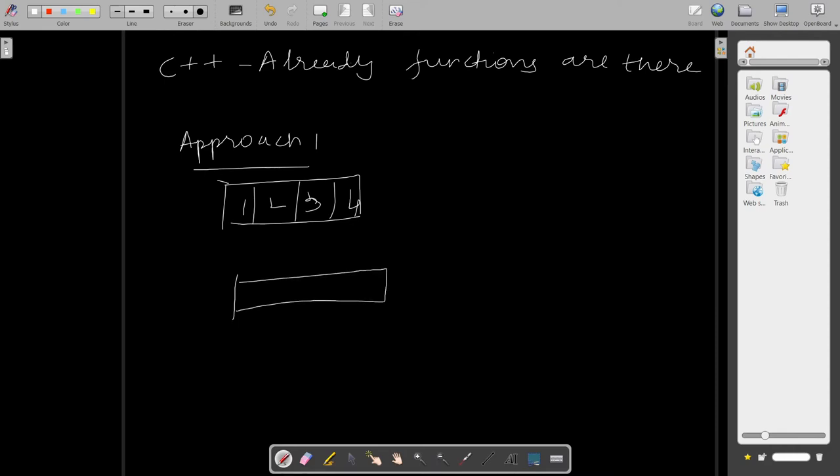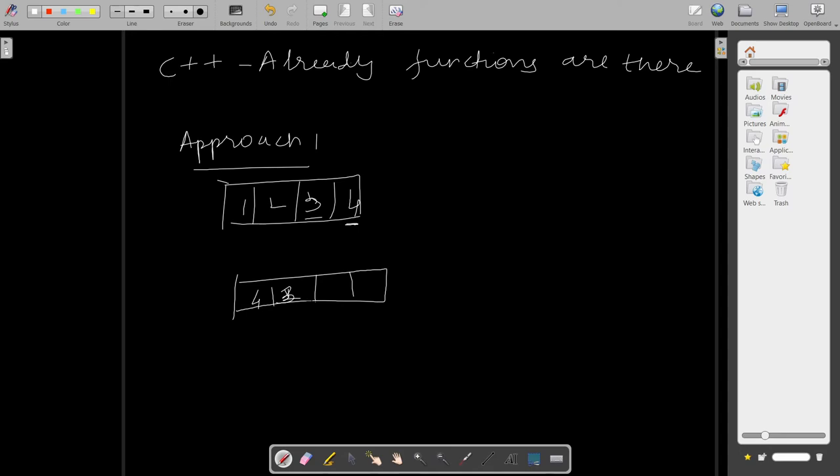So this array has four elements. The basic logic is: let me create another new array and in this what I will do is, the original array's last element will be pasted in the new array's first element. Similarly, the second last element of the original array will be in the second place of the new array, and so on. This way our array will be reversed and we will get the solution.